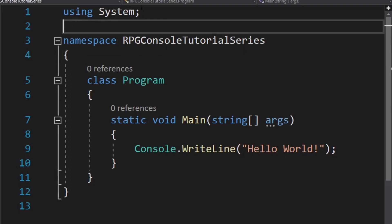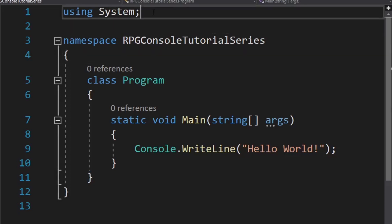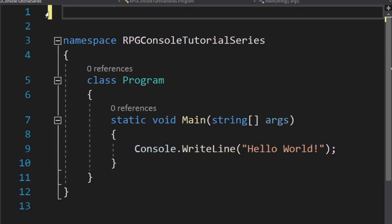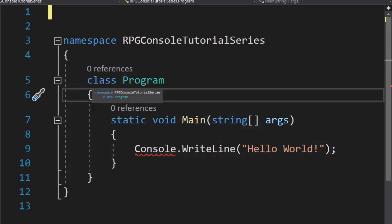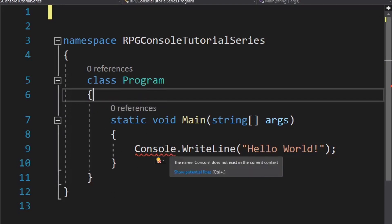Now, what is this using statement up here? I don't know. I don't like it. I'm going to get rid of it. That's dumb. I have no idea what's going on here. So I'm going to kill it. Now what just happened? You can see that my console color went away and now I have this evil red squiggly line.